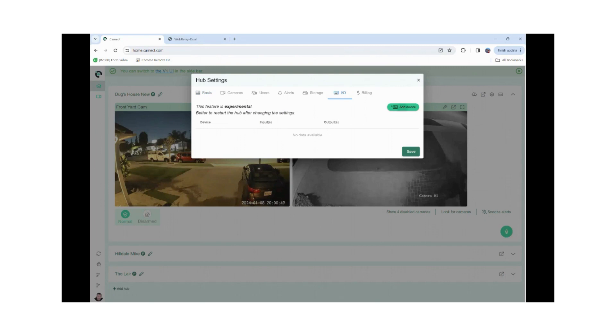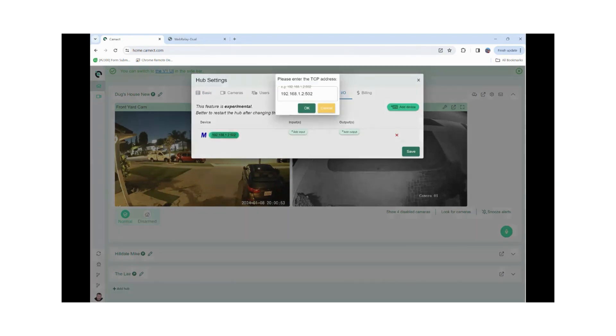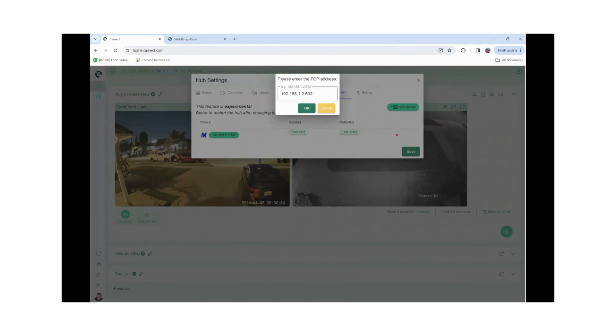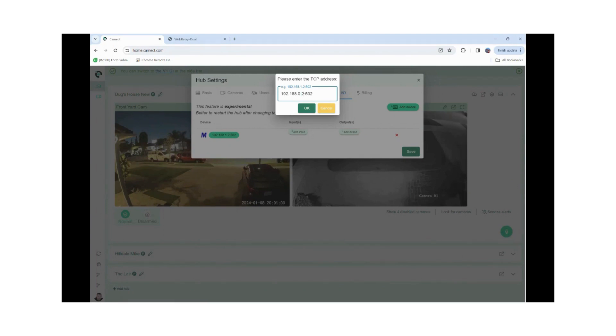I'm going to go and click Add Device. It's going to be Modbus. I happen to know that the address now is 192.168.0.245 and it's at port 501.